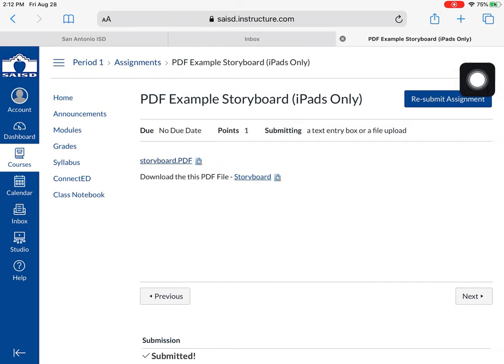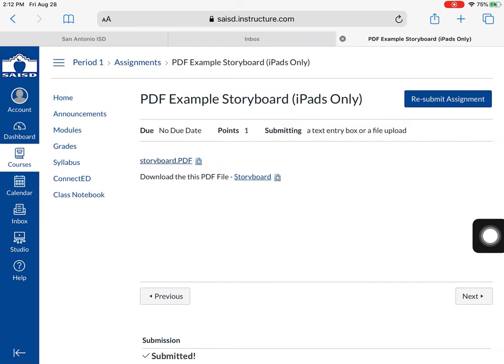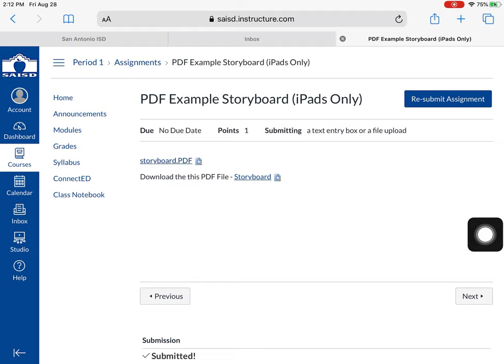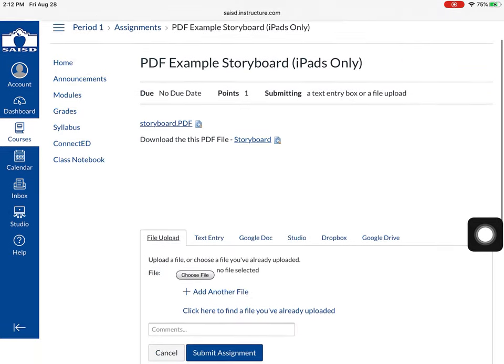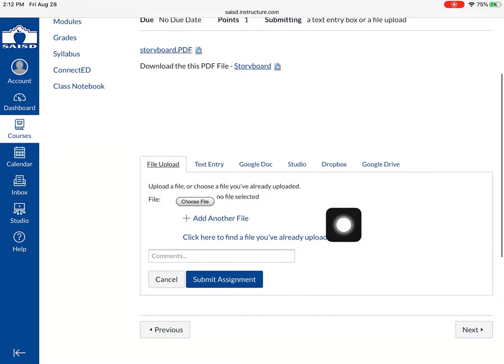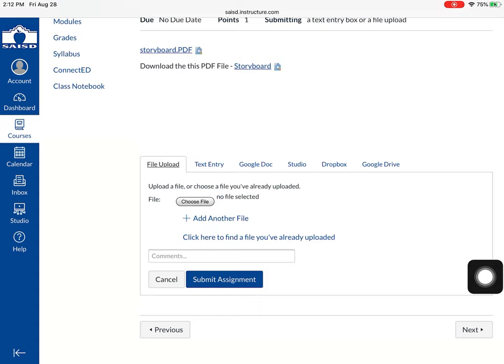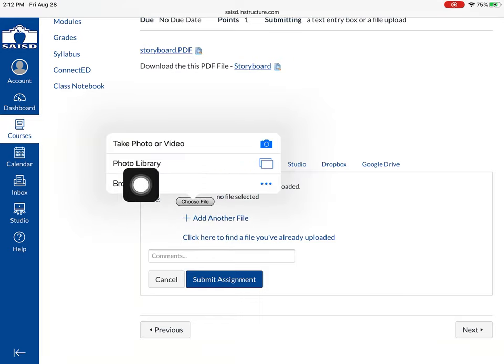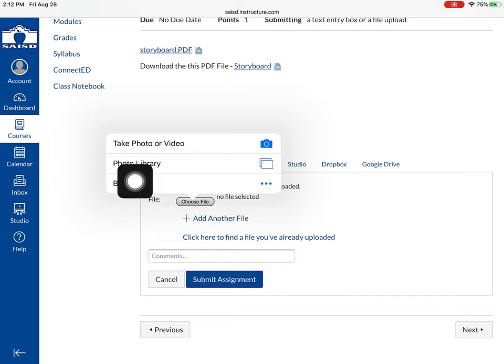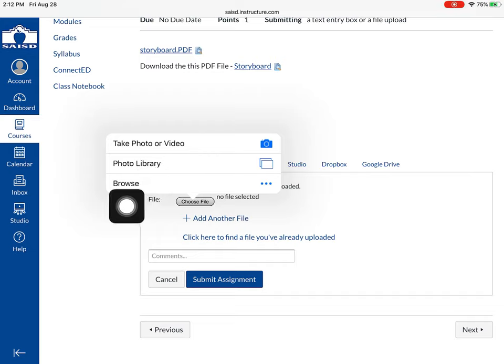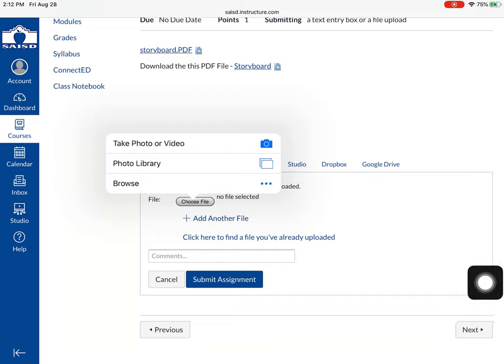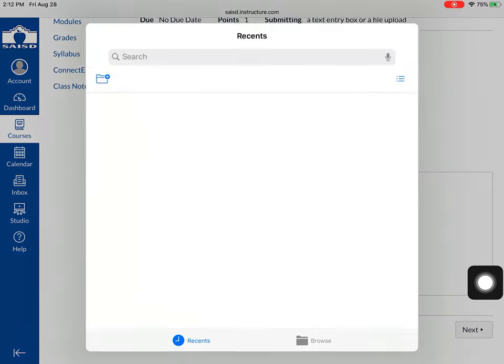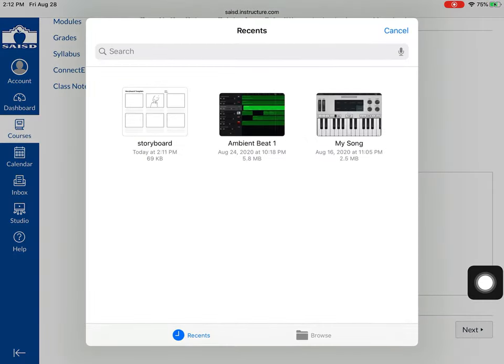Now this is an assignment that my teacher is asking me to upload something. It's a file upload assignment. So I will press submit and down here where it says choose file I will click choose file and I'm not going to take a picture and I'm not going to grab a picture from my photo library. I'm going to browse because the file is saved on my iPad.